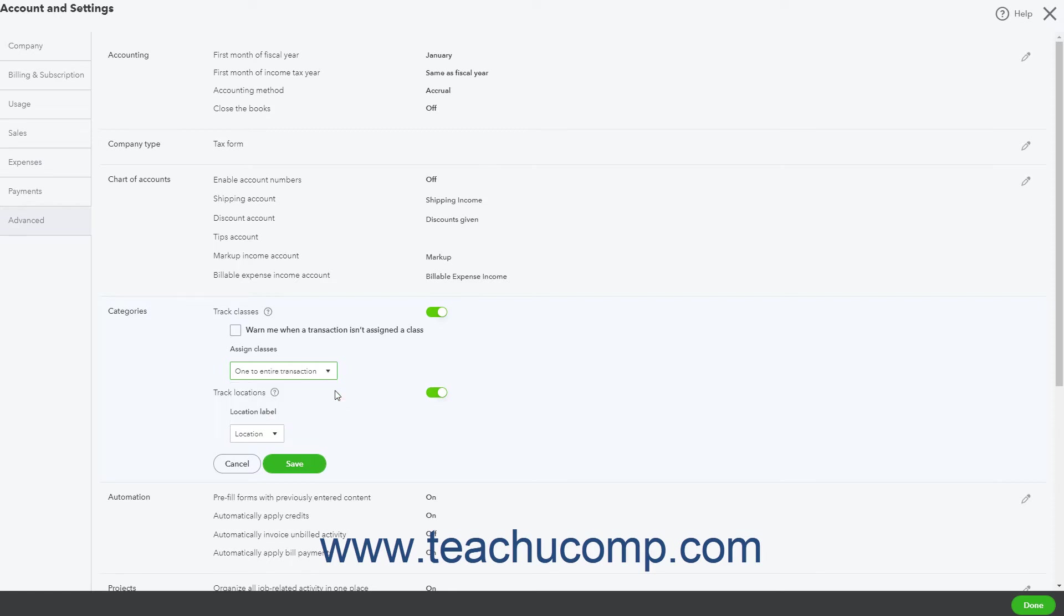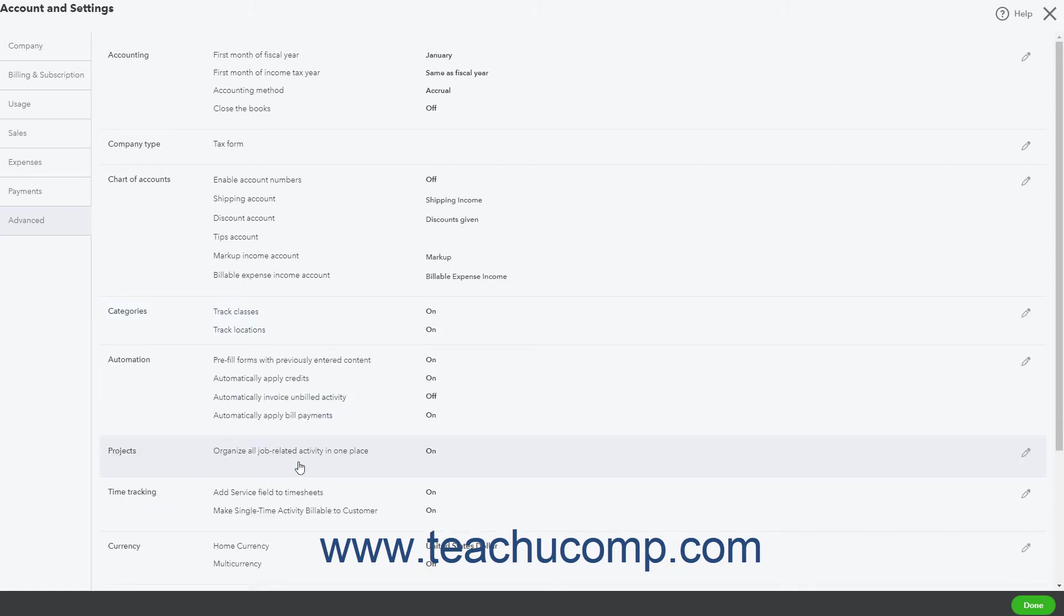To classify line items, select the one to each row in transaction choice. To classify an entire transaction, instead select the one to entire transaction choice. To save your changes, click the Save button in this section. Then click the Done button in the lower right corner of the Account and Settings window to close it.